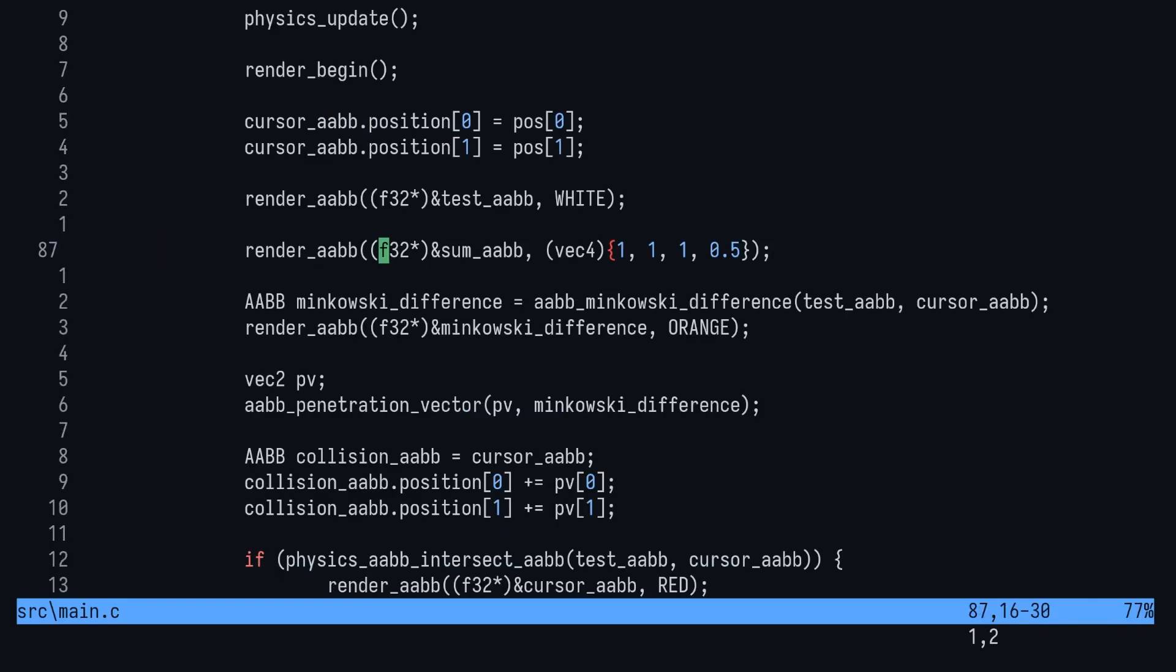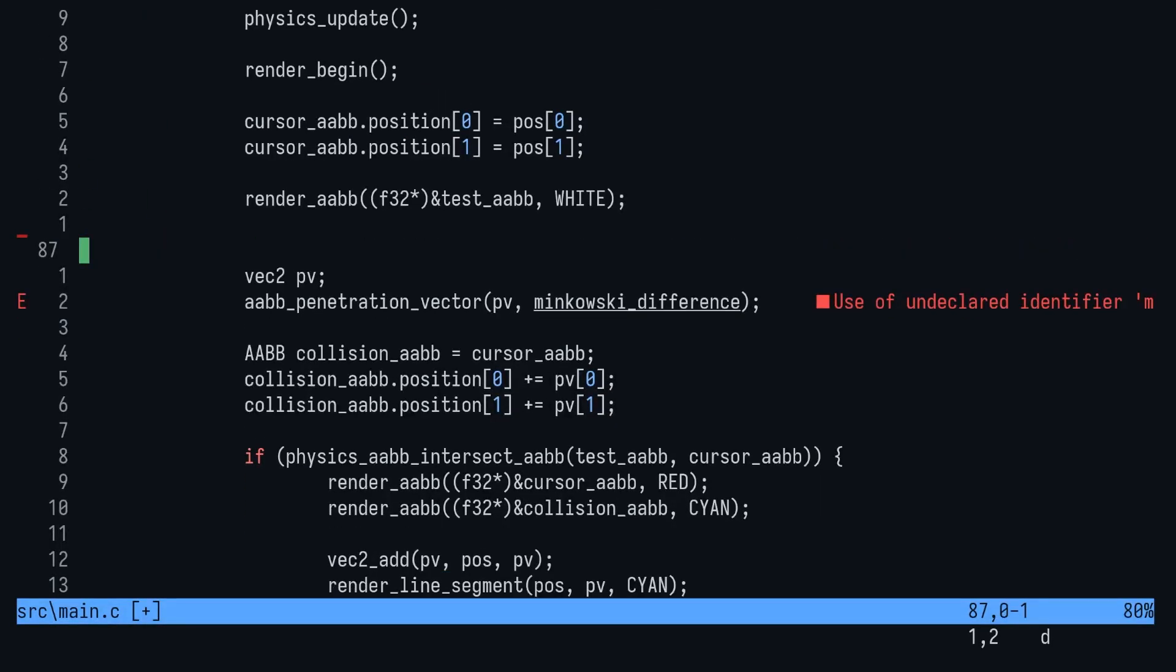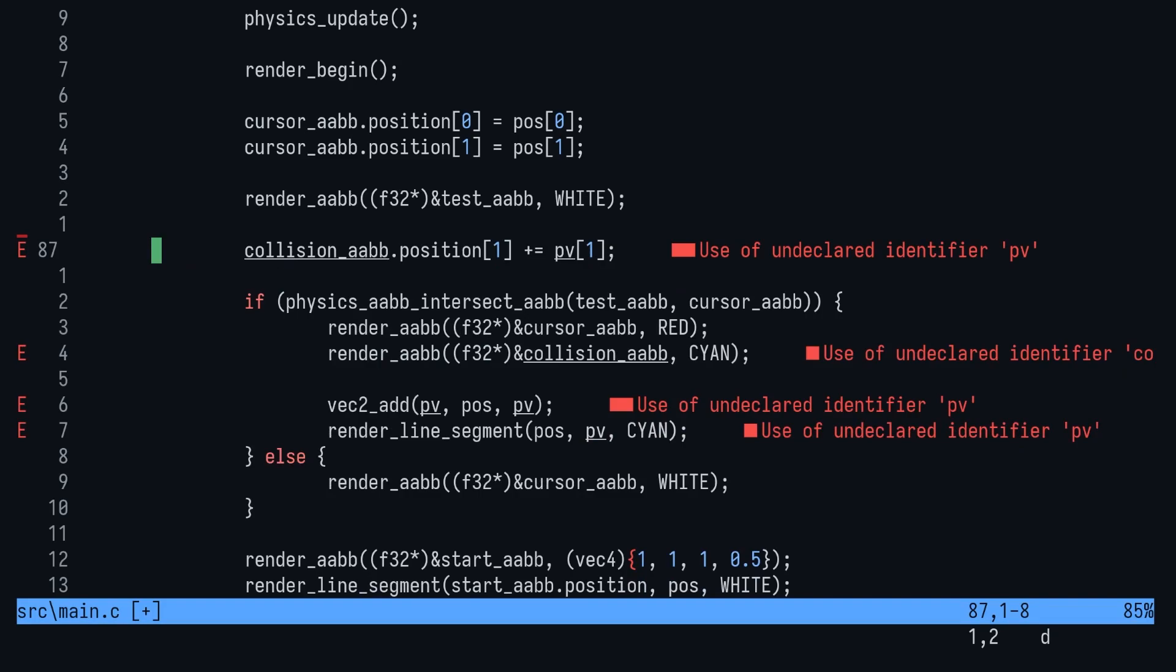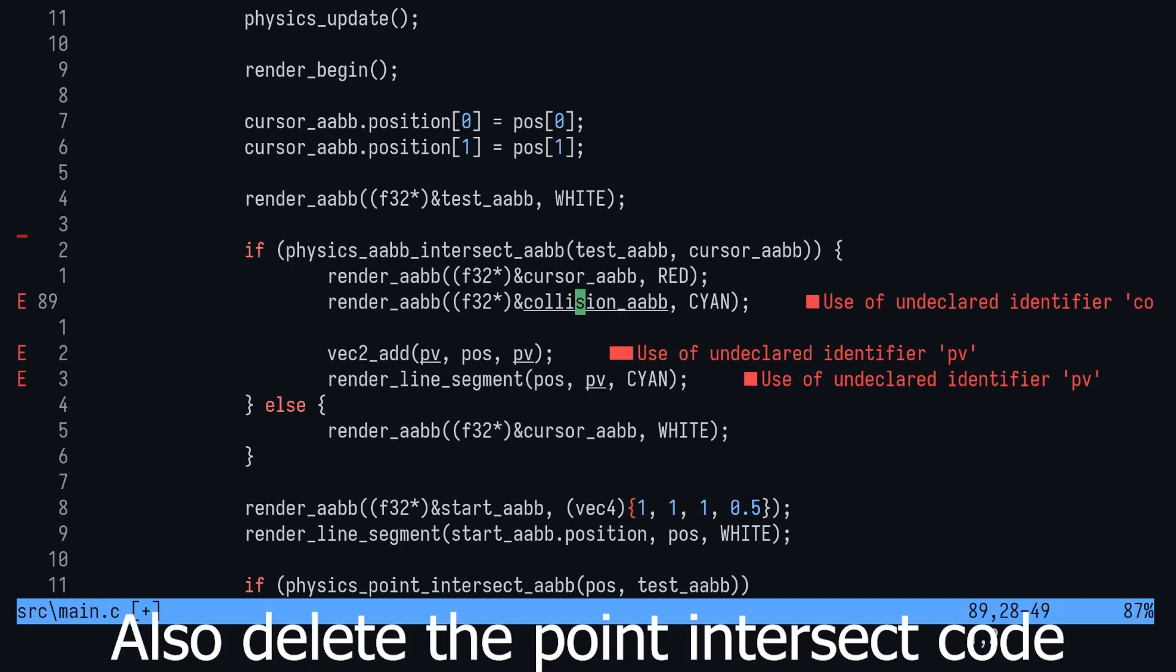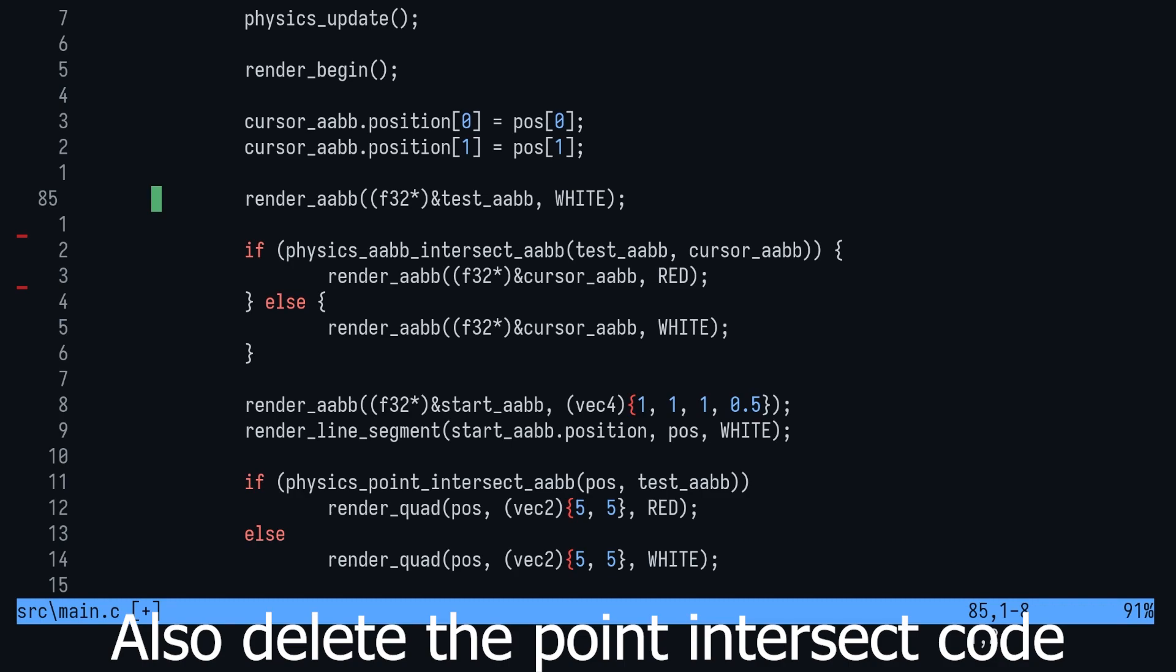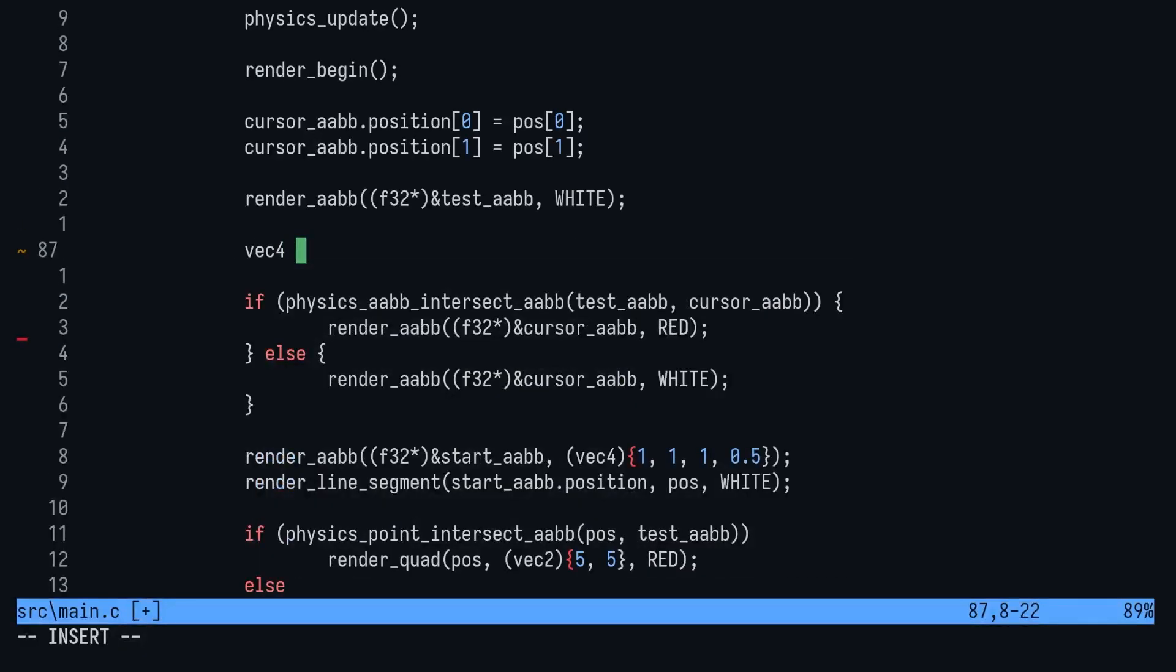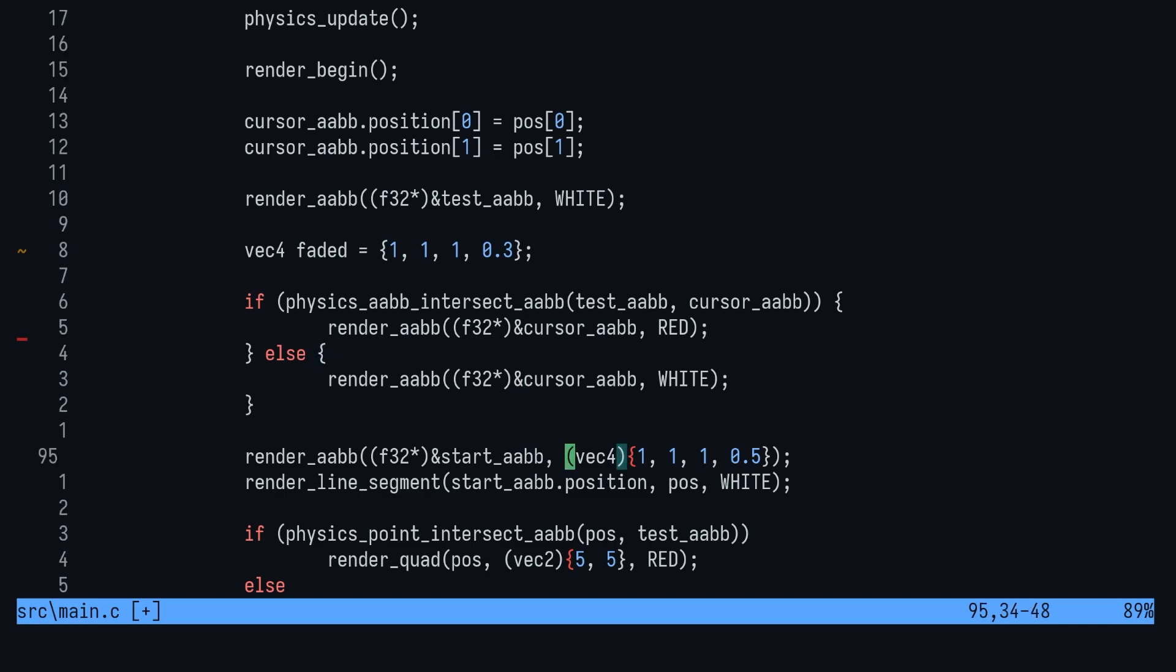Alright, let's jump into the main render loop and delete some things before we get started. Let's clear out rendering the sum AABB. We don't need the Minkowski difference box, the penetration vector, the collision box, or the point intersection code. Next we'll add a few variables inside the loop here. First up we'll add a temporary color called faded. This will just be white with an alpha of 0.3. Replace the start AABB's color with faded.